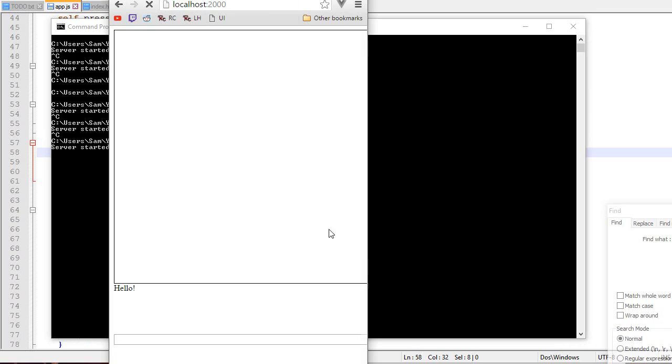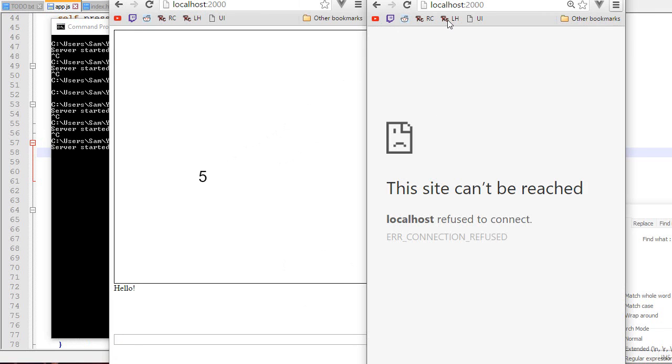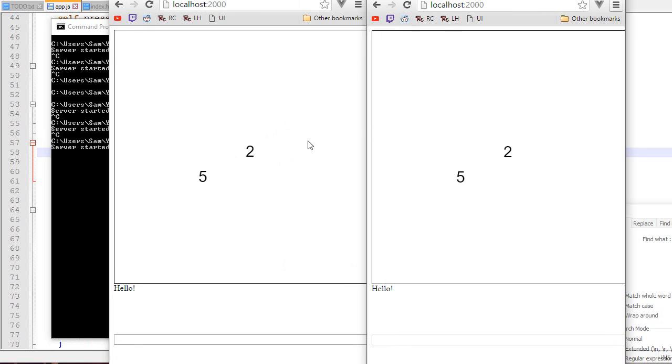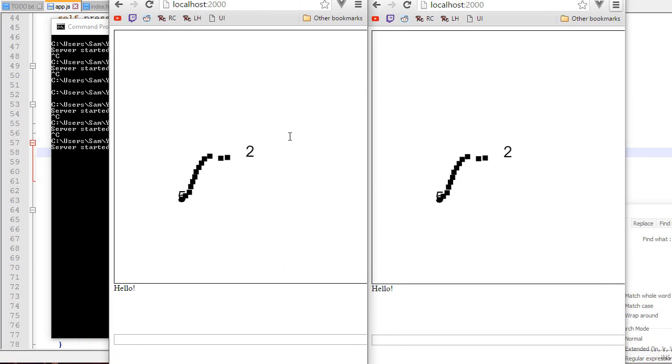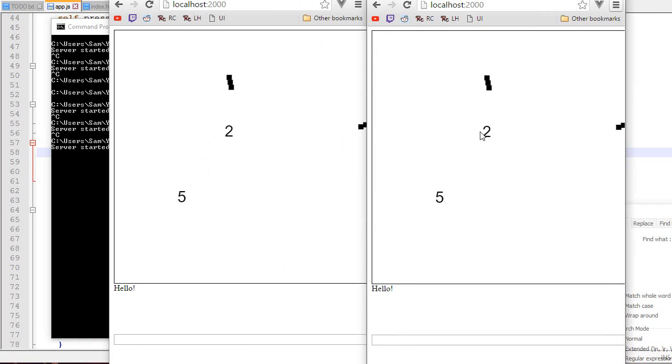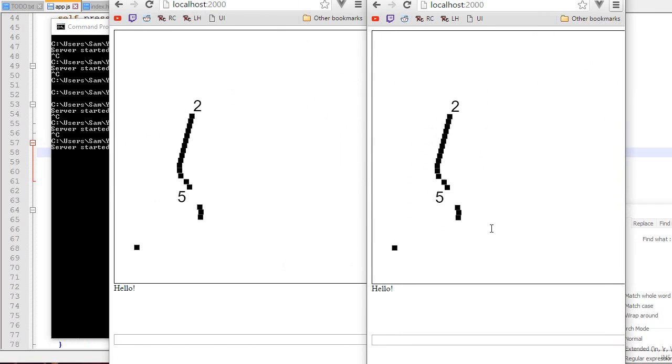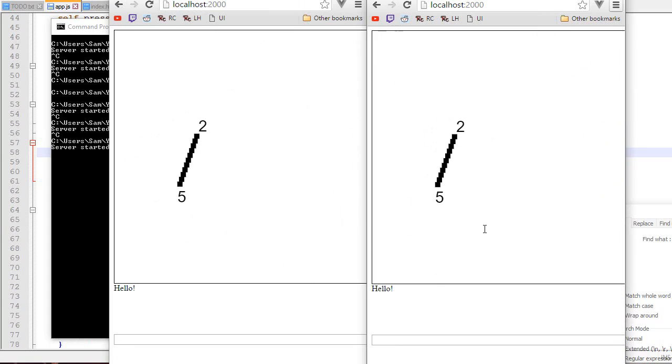So we start a server. Go to localhost:2000. There we go. So if I shoot the player, it's gonna stop the bullets. And there we go. It's working pretty nicely.